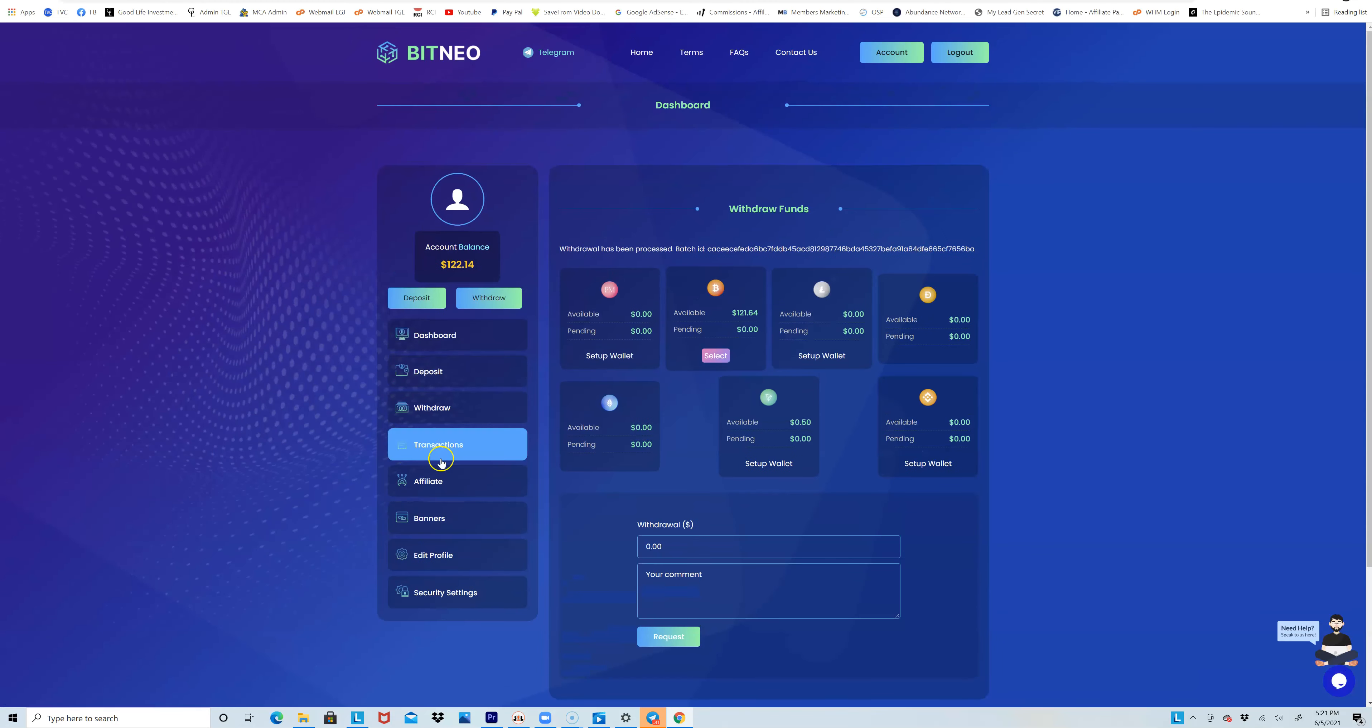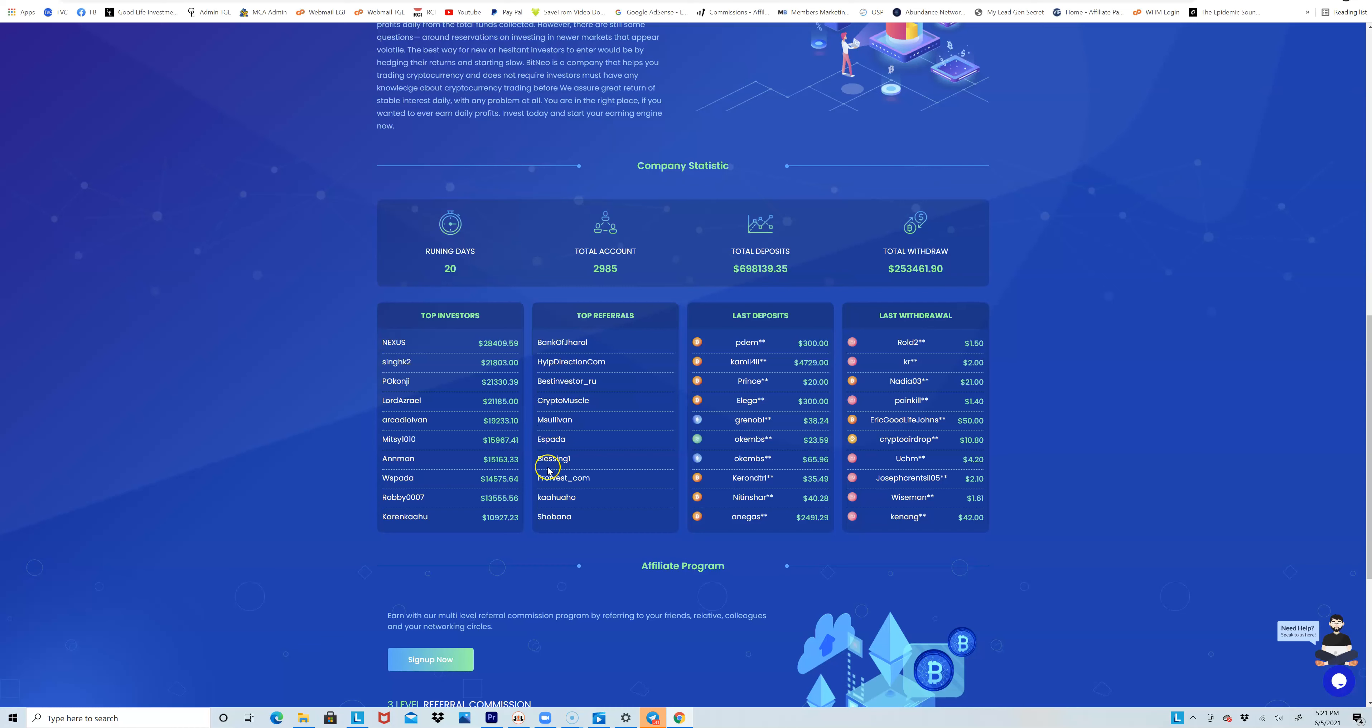When you sign up, be sure to click on the frequently asked questions, see what they're talking about. You can also see exactly how many people invested their money into this - top investors, top referrals, last withdrawals. You can see everything. You can see right here on the screen it says Eric Goodlife Johnson withdrew $50.